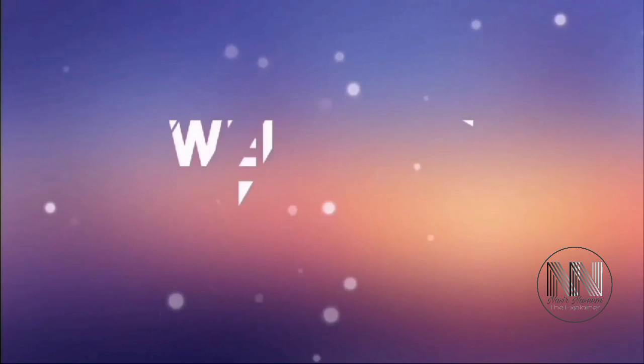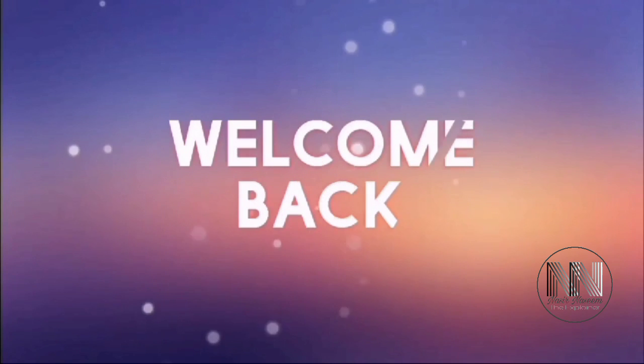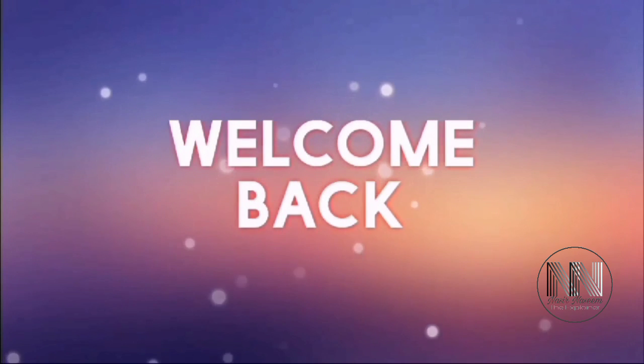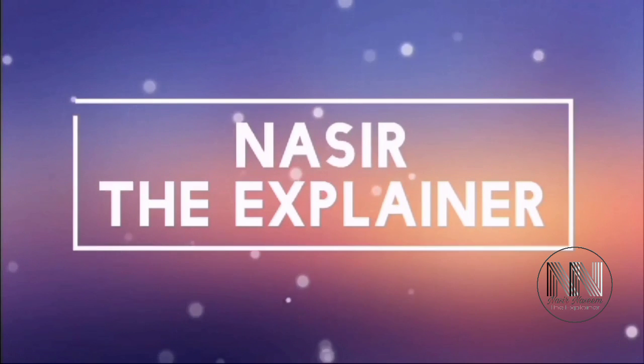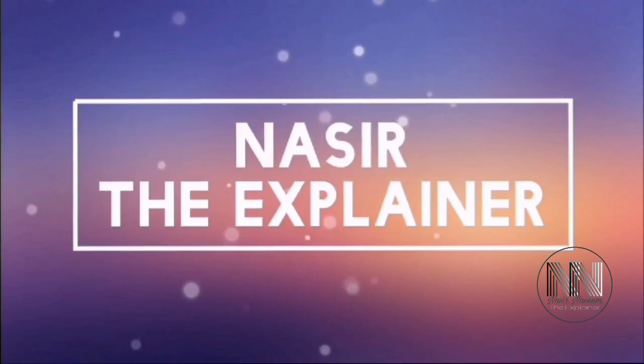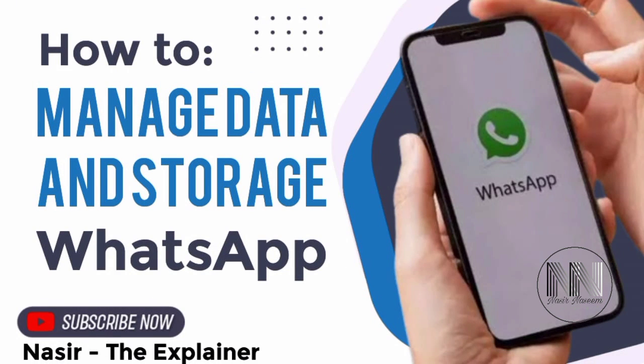Hello everyone, welcome back to my channel Nasir the Explainer. I hope you all will be fine. So guys, in this video I am going to explain how to manage your data and storage space while using WhatsApp.